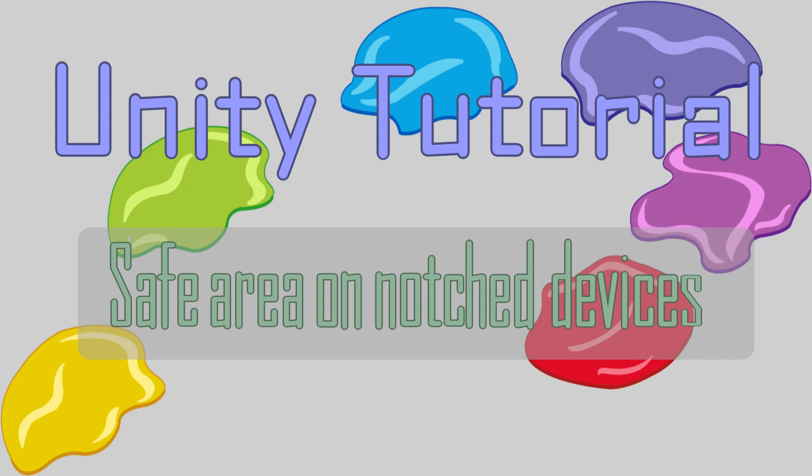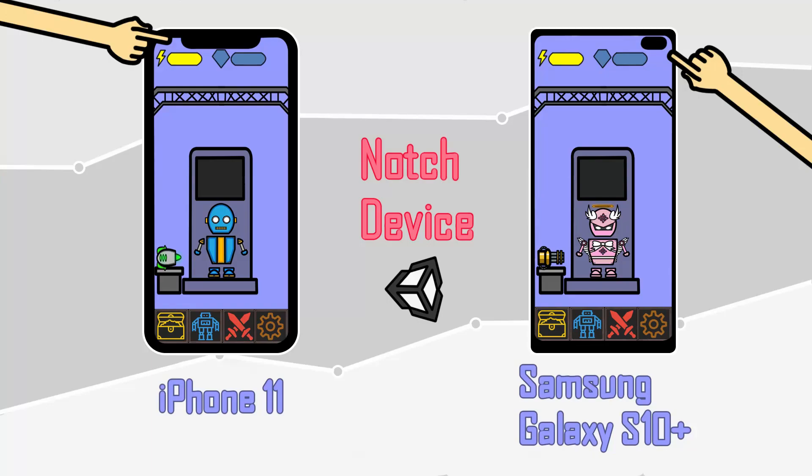And today, we'll be learning how to optimize our user interface for Notch devices. One of the common problems mobile game developers will face are Notch devices. There are lots of phones out there with different designs. Therefore, it is important for developers to optimize their game user interface with multiple devices.